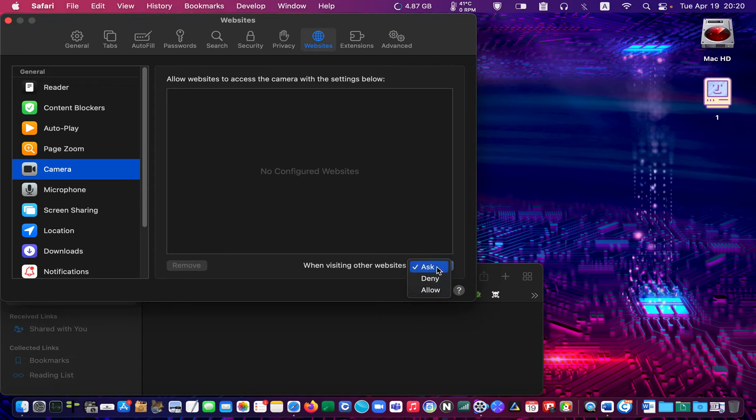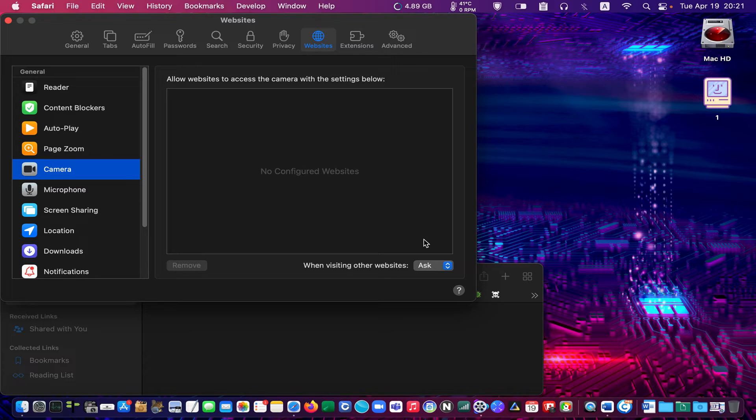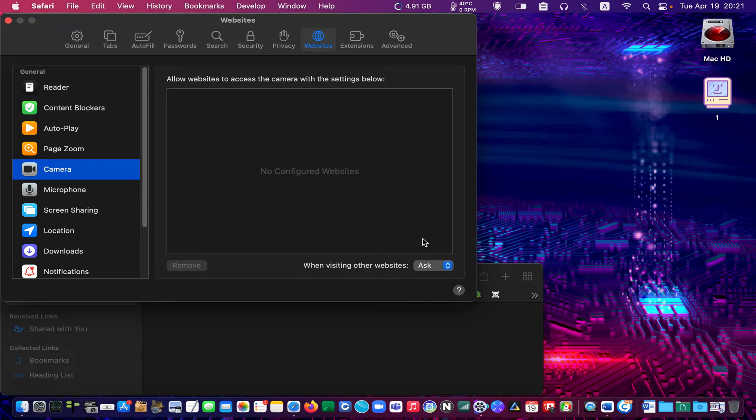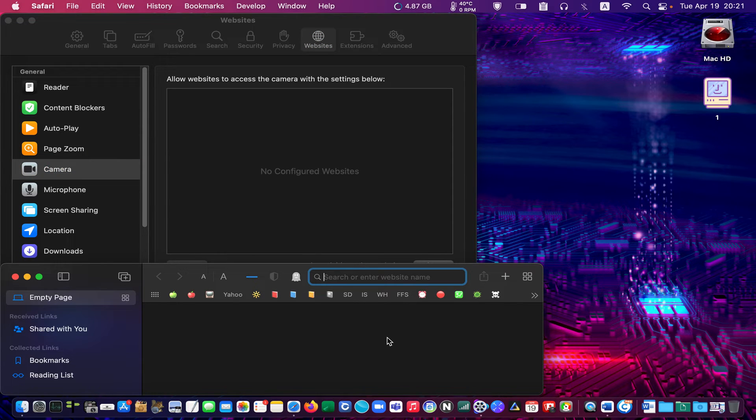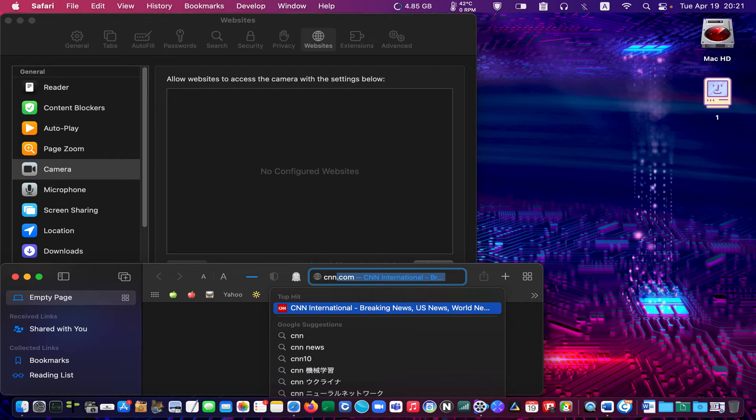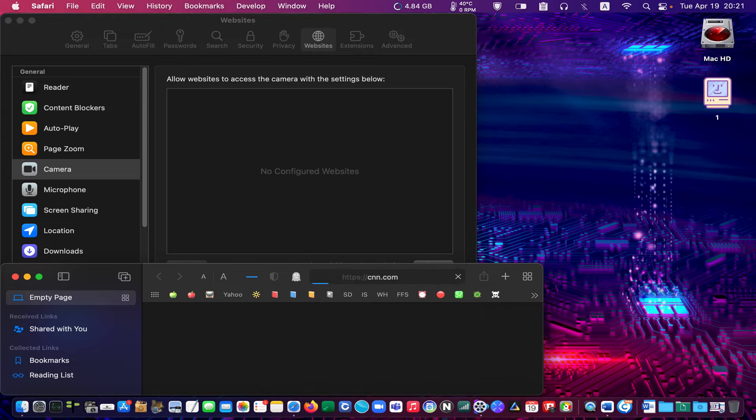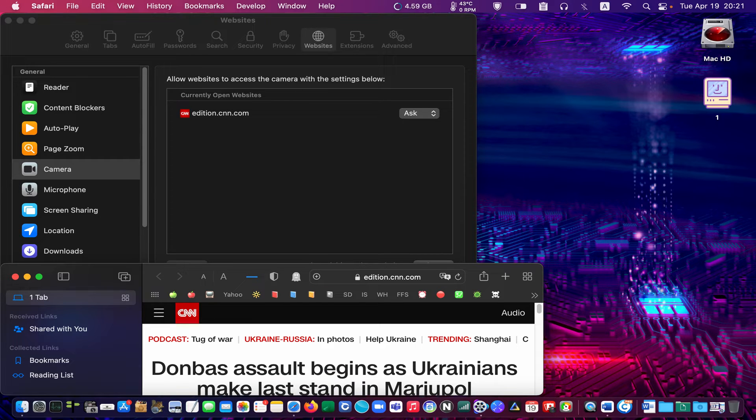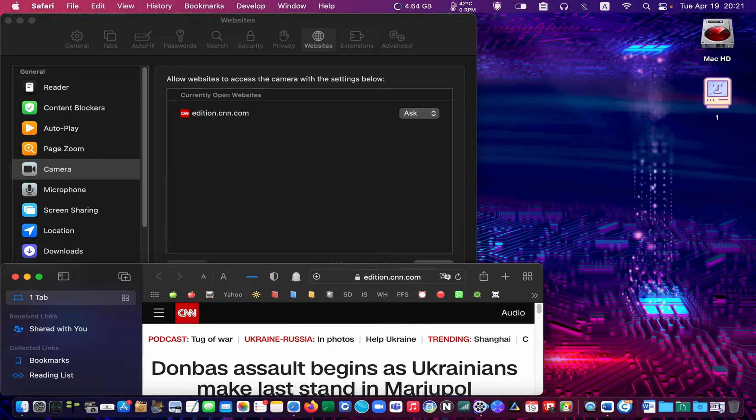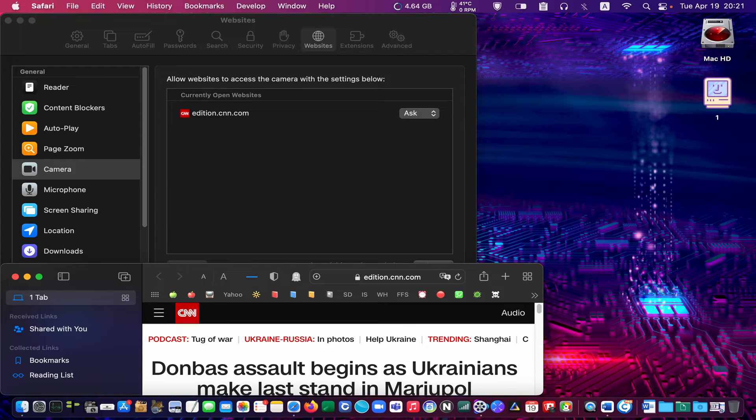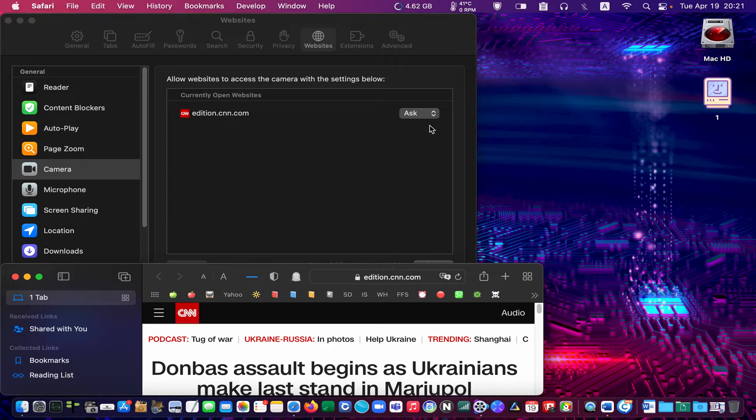These settings are global and affect all websites you visit. Now let's visit a couple of websites and see what happens. First, we will visit CNN. The CNN site will ask if it wants to use my camera and microphone. You can select Ask, Deny, or Allow. I have already selected Ask. Now let's visit Zoom website.